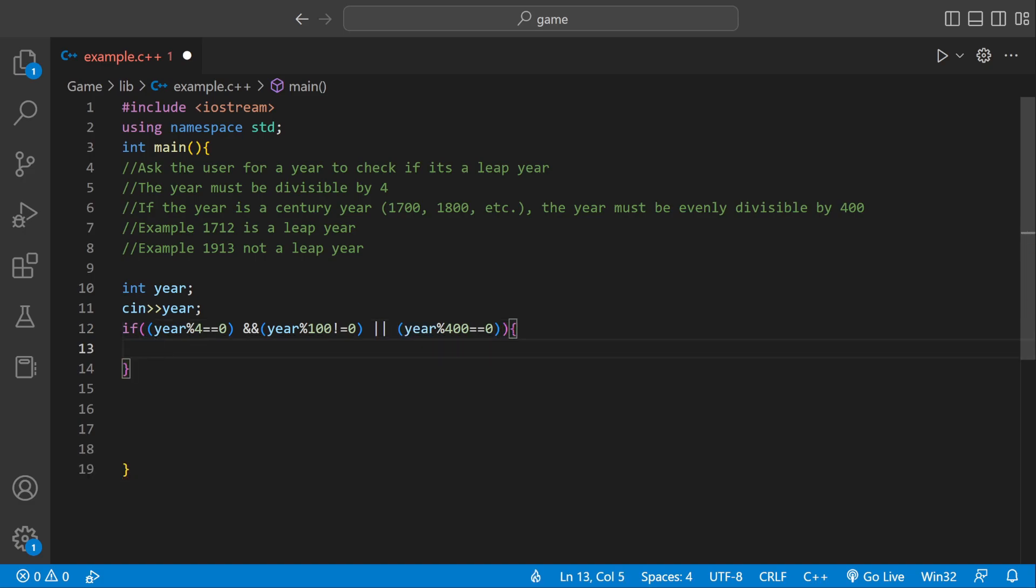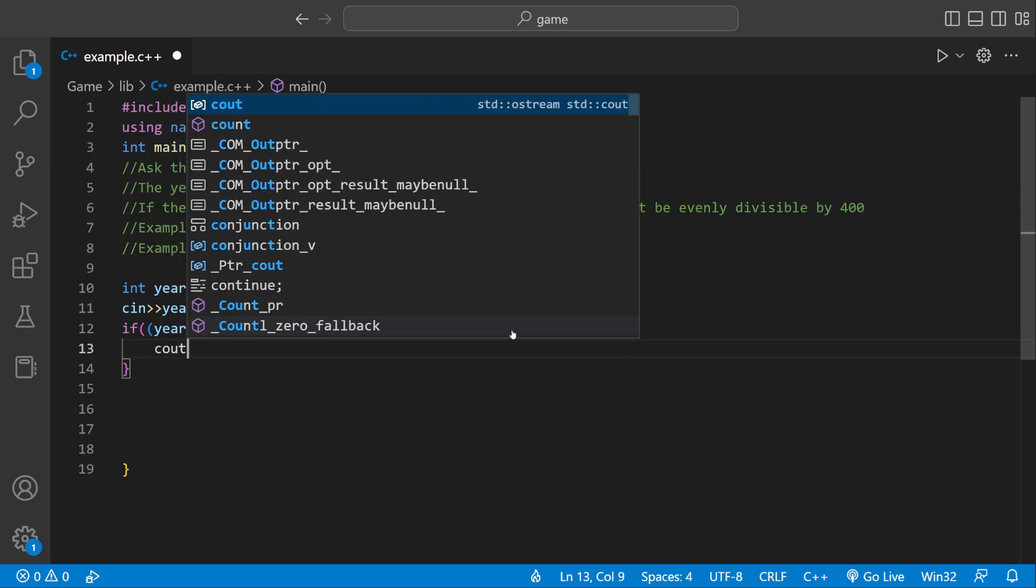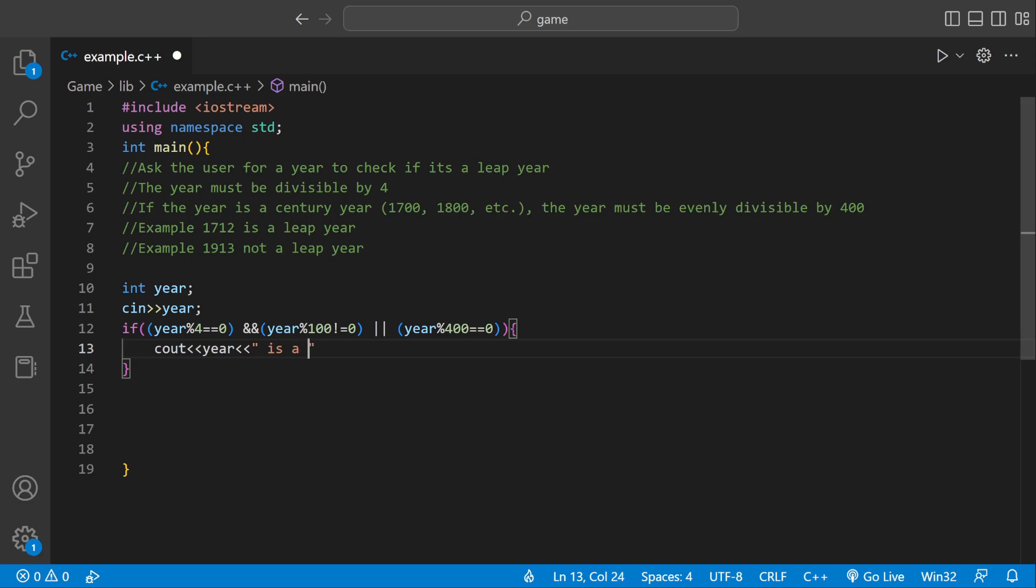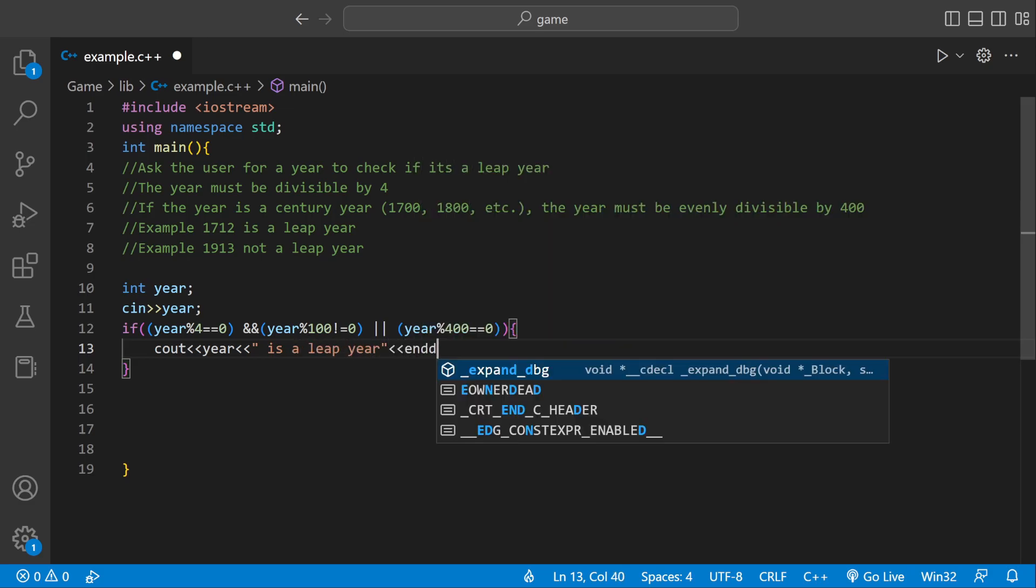And then we could say cout year is a leap year, and then we'll end it with a new line.